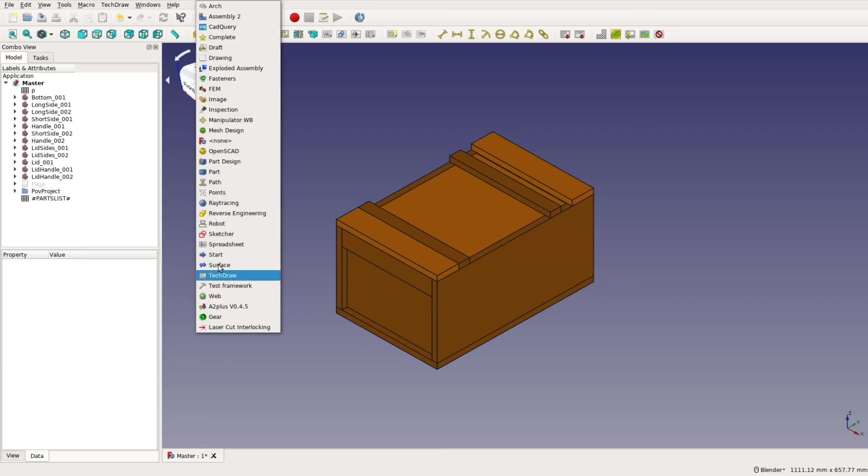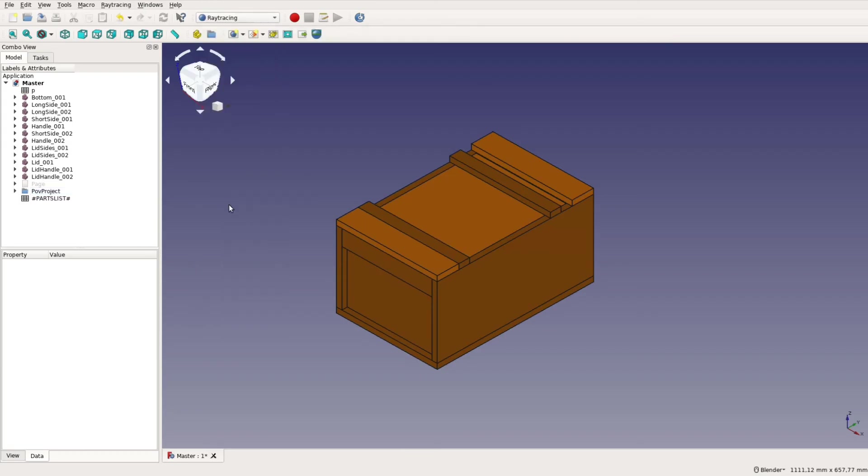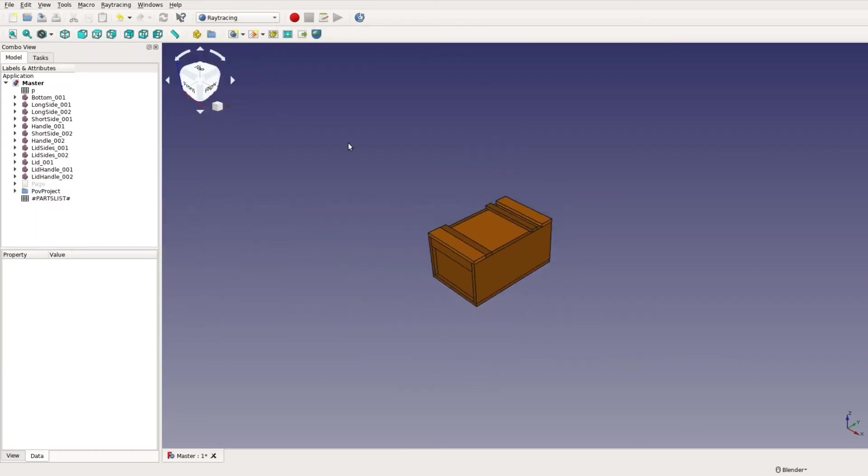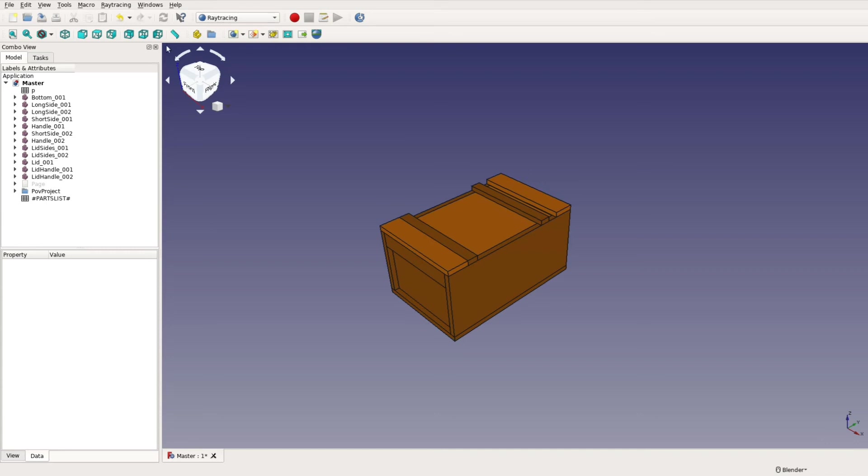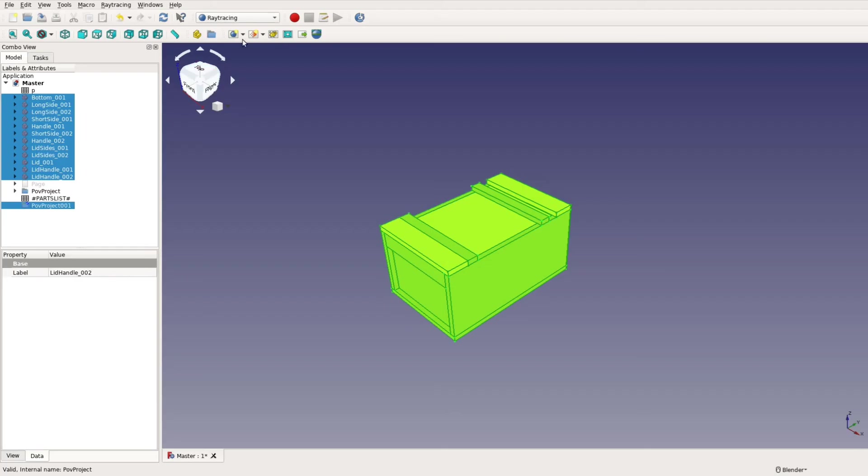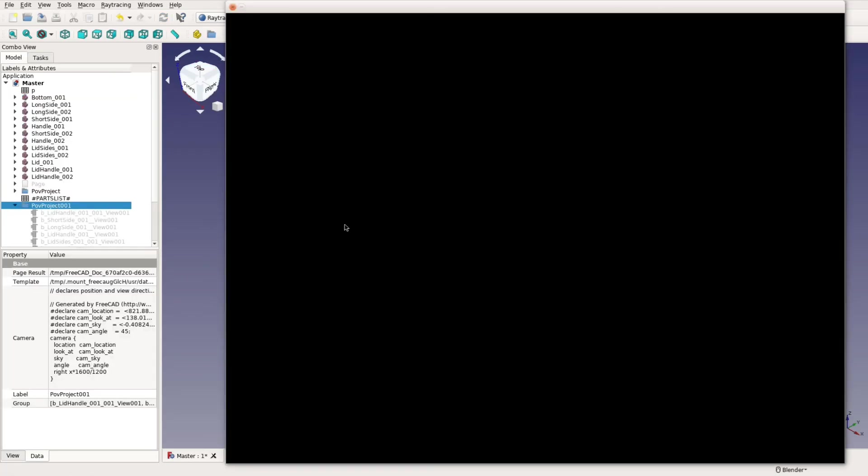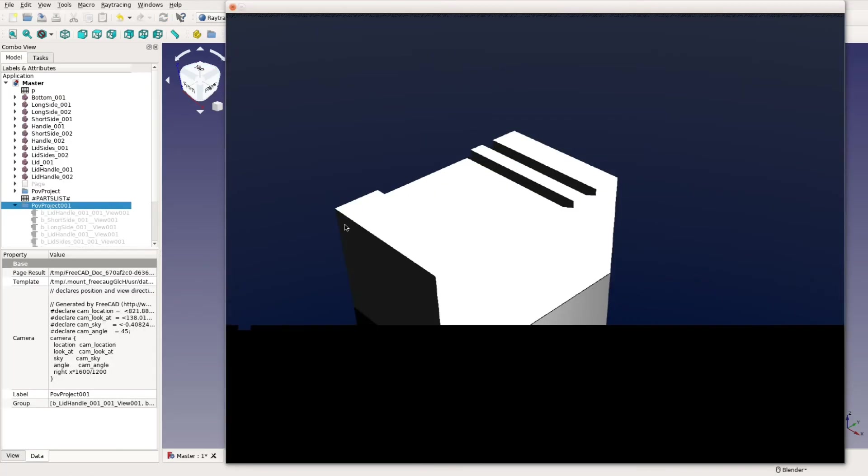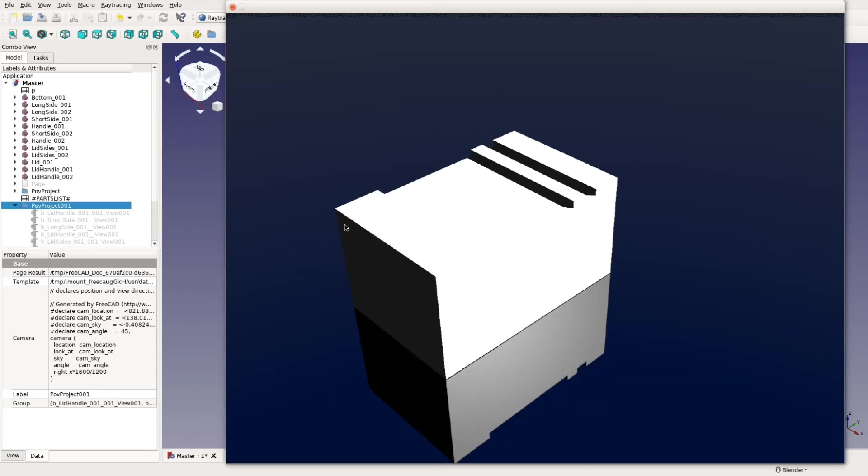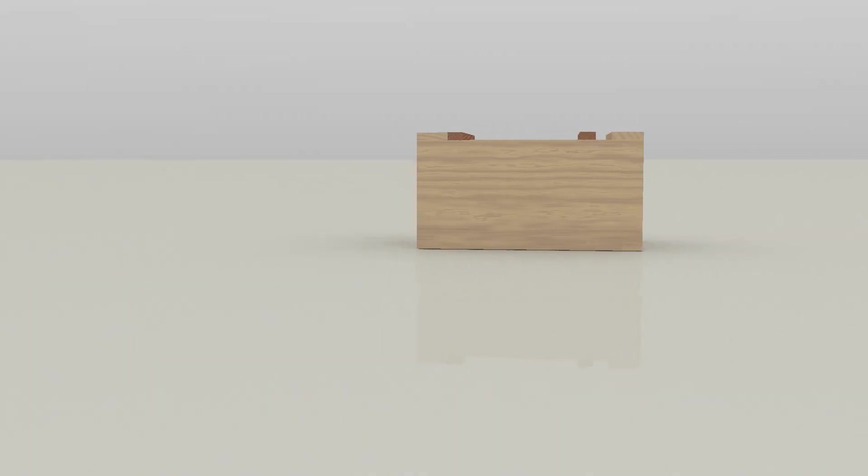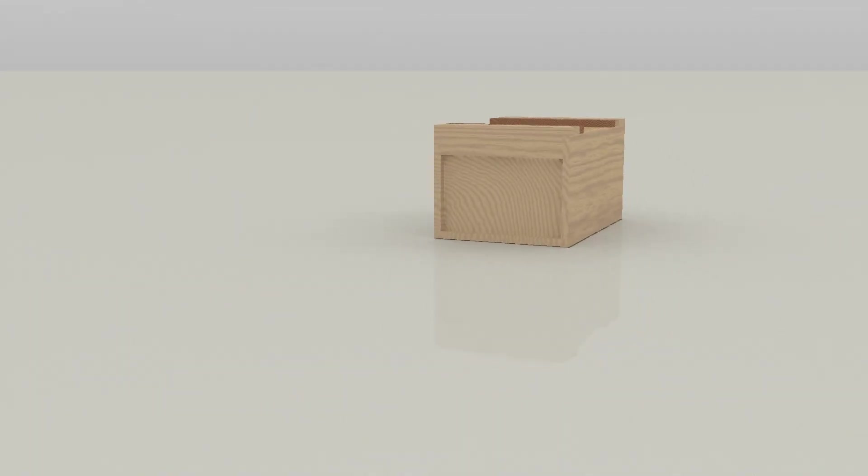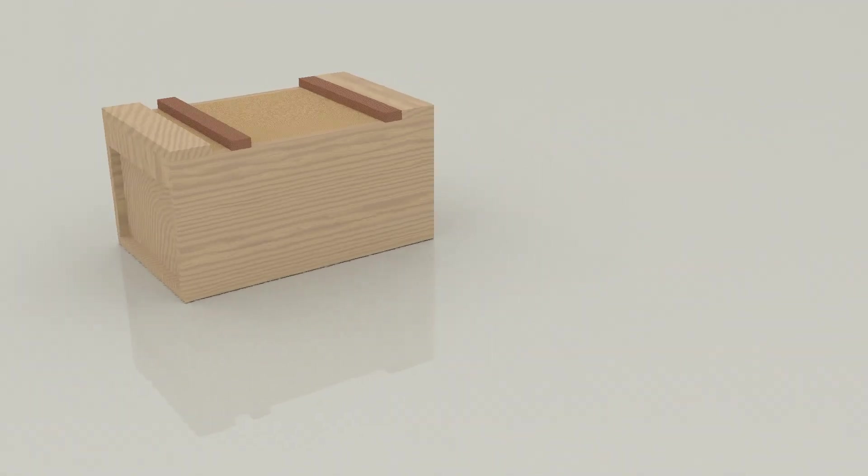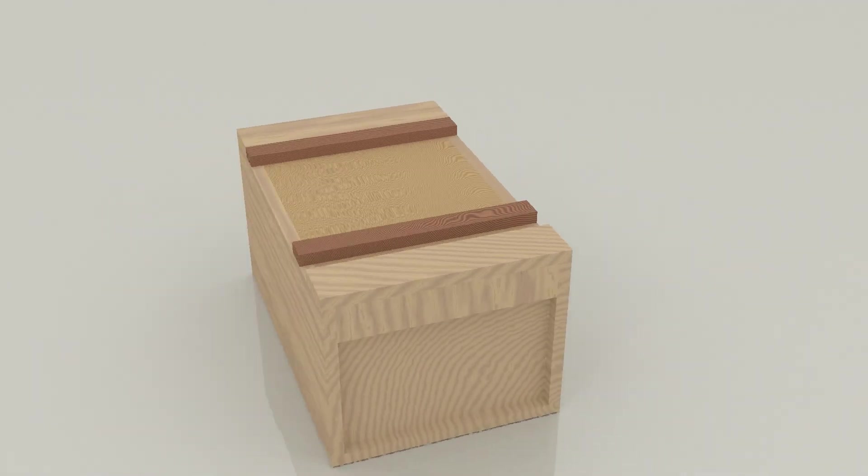Sometimes it's nice to get a better visualization than what the CAD application can offer. With a few clicks we change to the raytracing workbench and add a new povray project and add our objects to that rendering. With the default settings the rendering looks bad as it is missing any texture. On our website we describe in detail how to use different template files and how to fine tune the results so that it looks like in this picture. This provides already a nice visualization how the final result could look like.